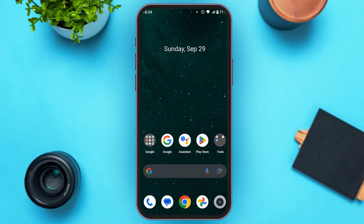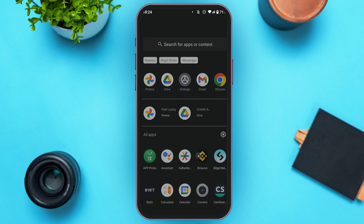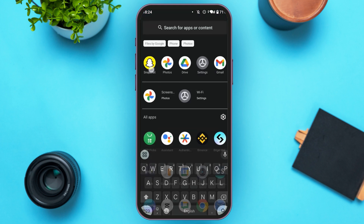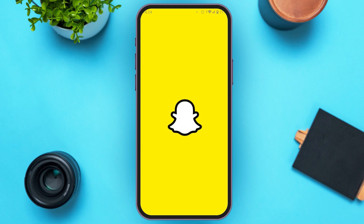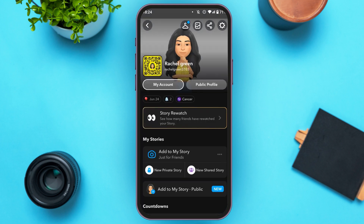First of all, what you have to do is launch and open the Snapchat application. After you open the Snapchat application, make sure to tap on the profile icon that you'll be able to see at the top left corner of your screen. After that, you'll be led to this kind of interface.